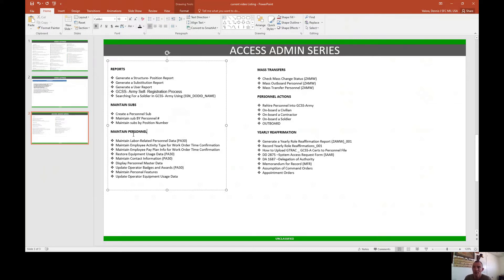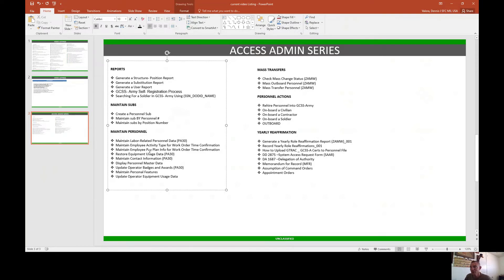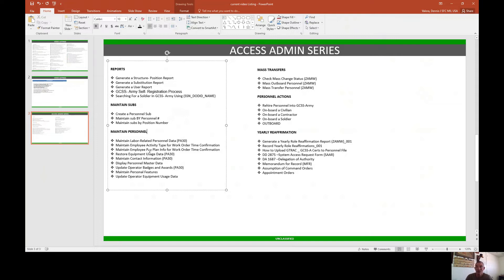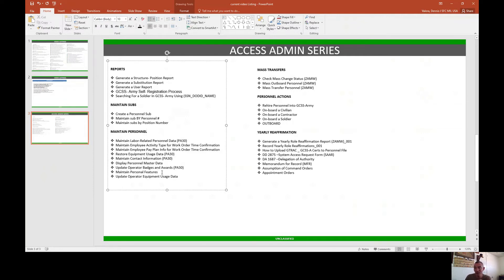Then we'll move into actually maintaining personnel. We're going to teach you guys how to maintain labor-related personnel data, employee activity type, work time confirmation, equipment usage, maintenance contact information, display personal master data, update operator badges and awards. Also maintain personal features, whether it be your eye color, hair color, height, weight, email address—teach you guys how to actually input all that stuff.